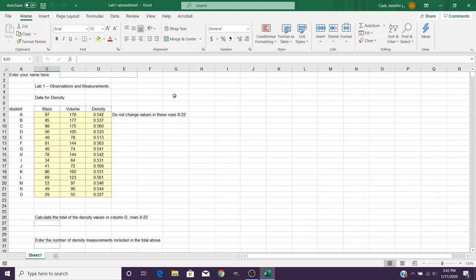In this video we're going to take a look at how you work with spreadsheets in Excel and this is specific to lab number one for my Physical Sciences 153 class.